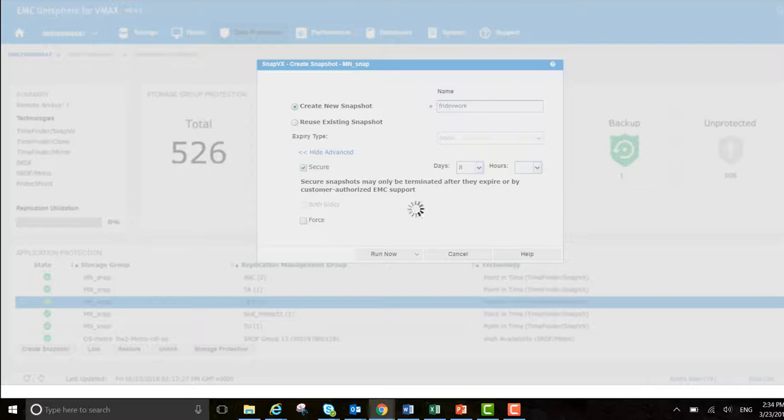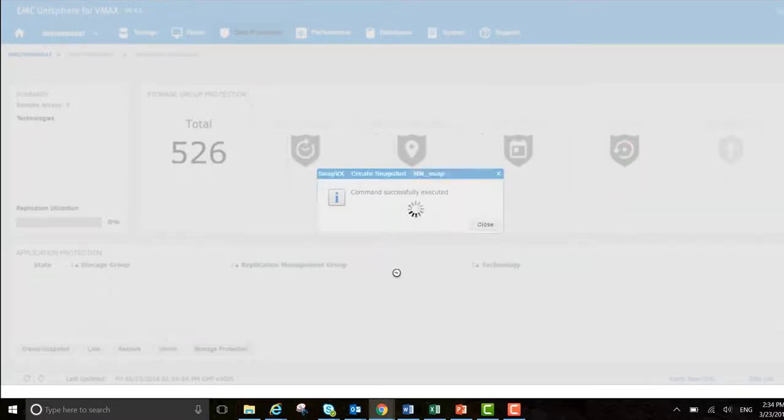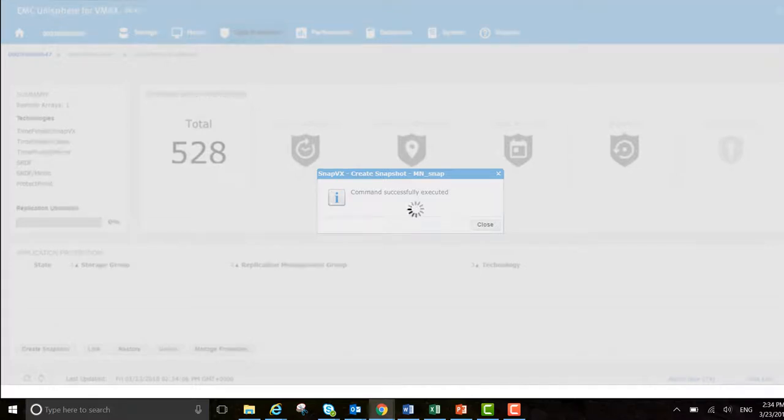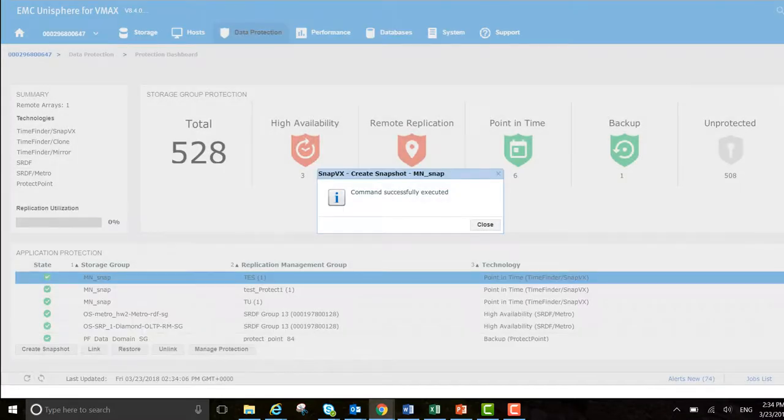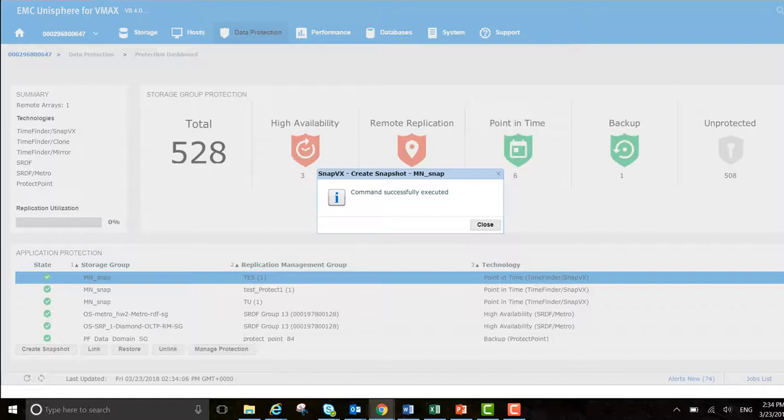So it makes sure that nobody either by accident or maliciously deletes that. So it's a good way of guaranteeing that we have that in our back pocket if we need to restore for the application owner.